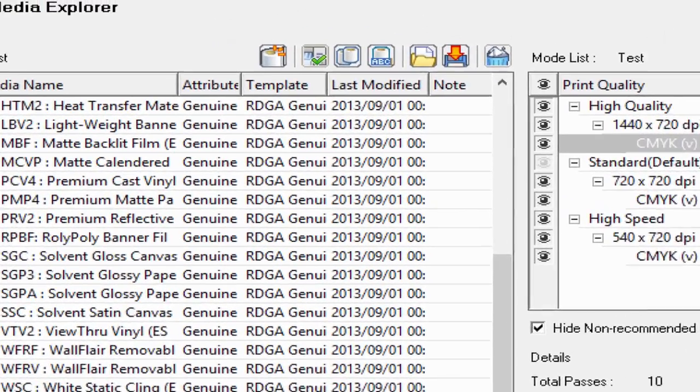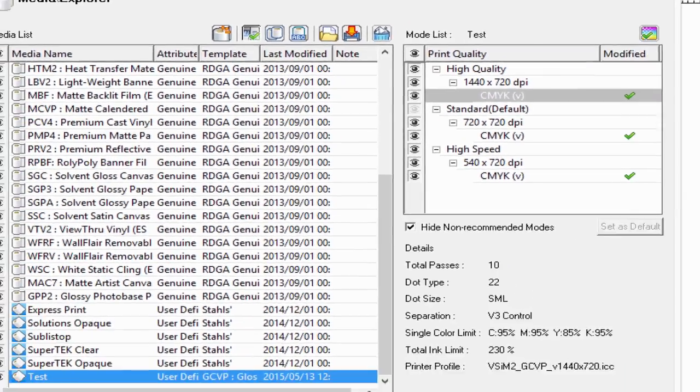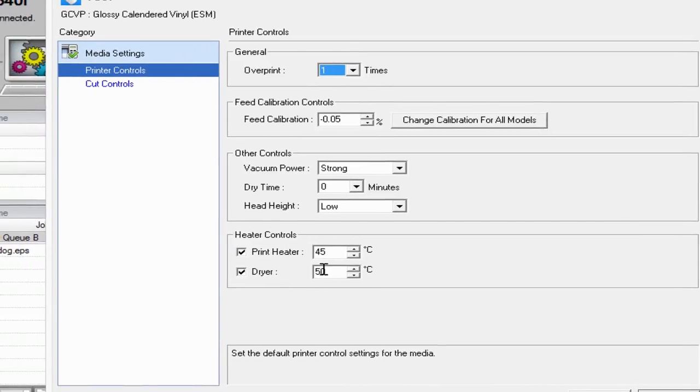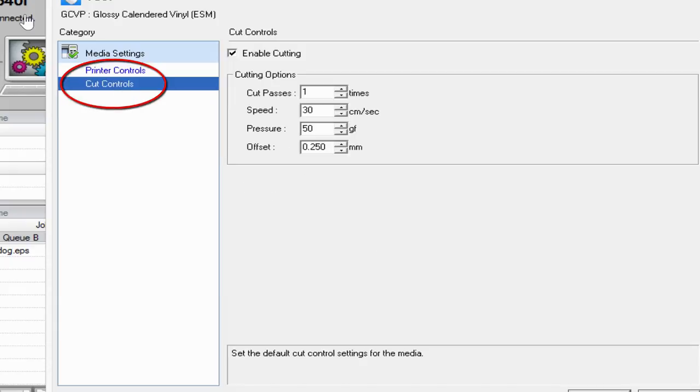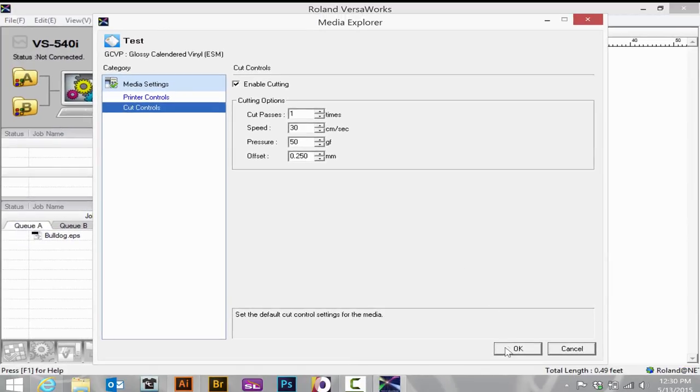Under Test in here, I can go to the Properties of this profile, and I could select a different vacuum strength, a different dry time if I wish more drying, and the heater controls. Under Cut Controls, I can choose specific cutting controls for that particular media. Click OK.